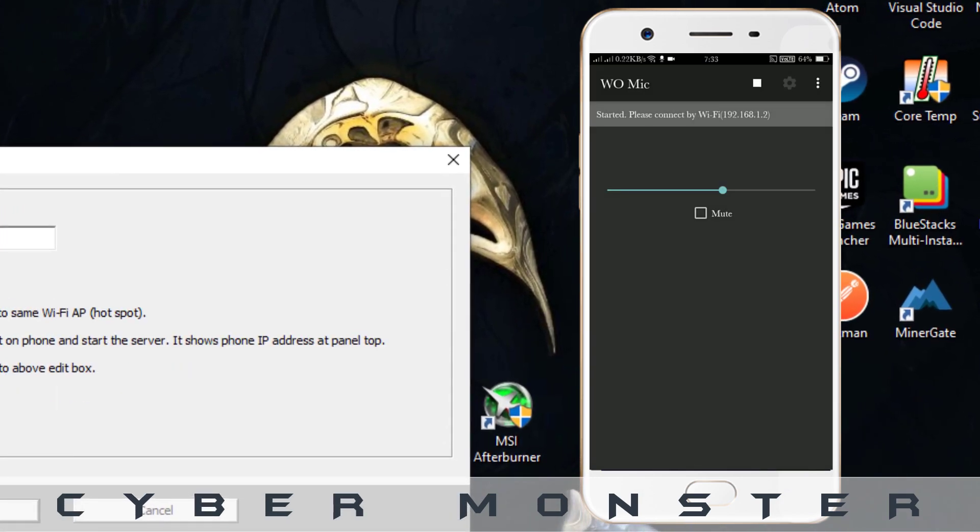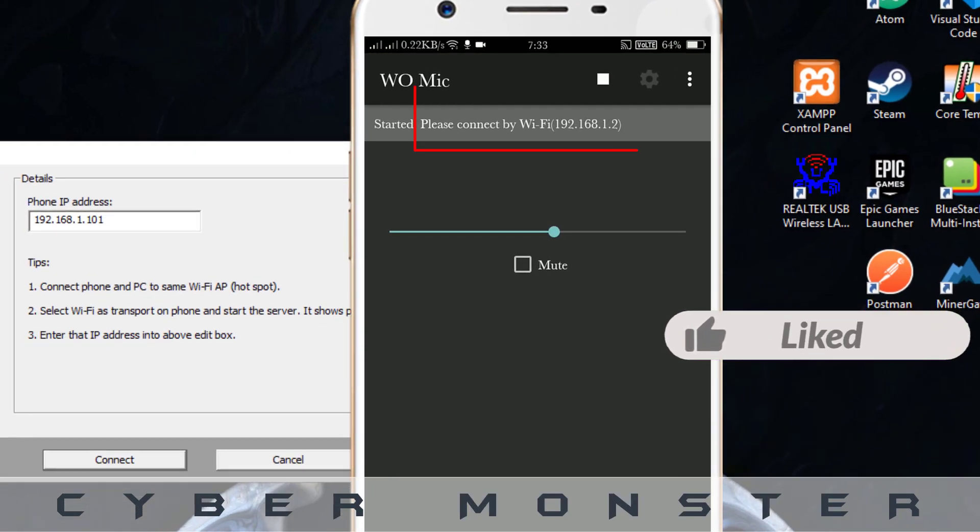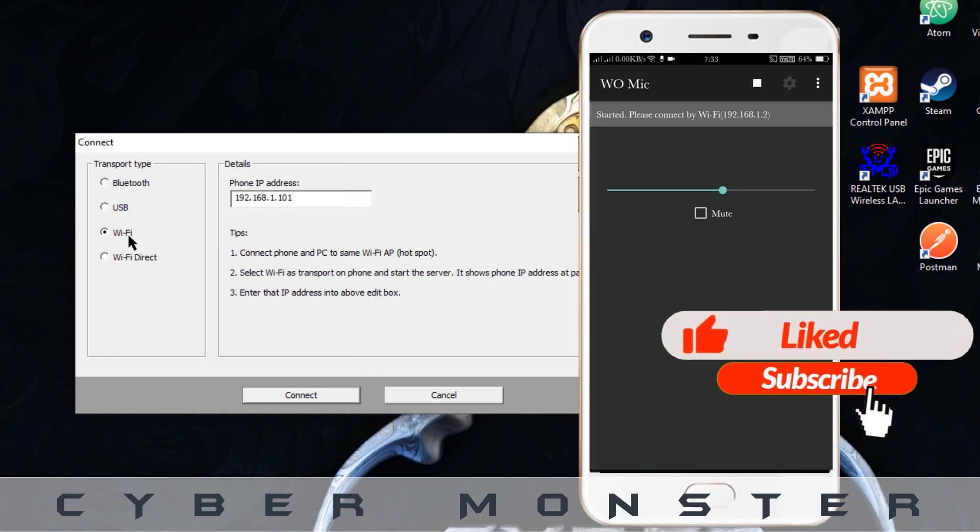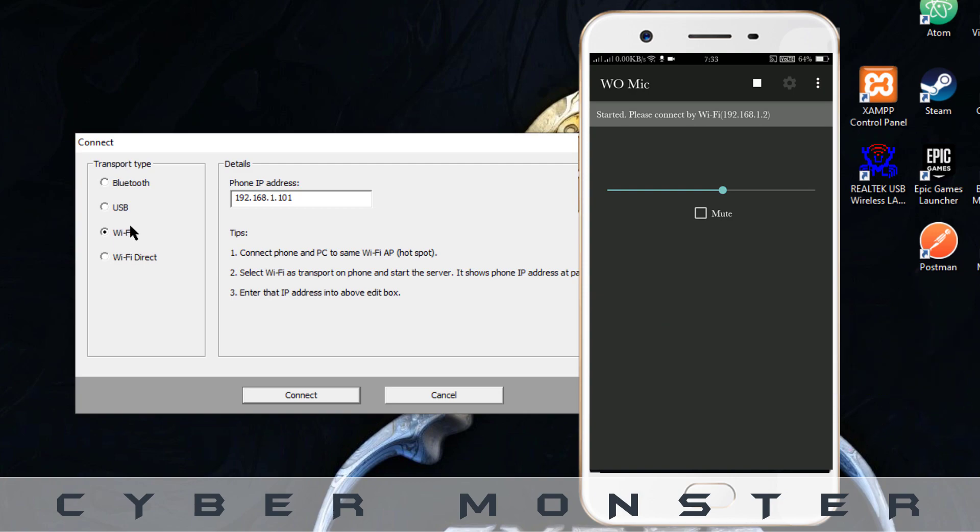You can notice an IP address is showing, that is 192.168.1.2. Then you can configure that to your PC. Just type in that IP address and click on connect.